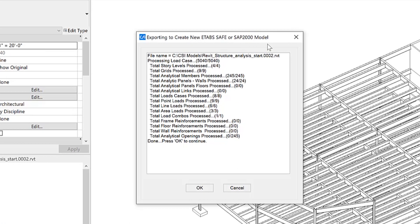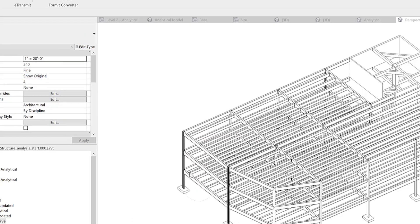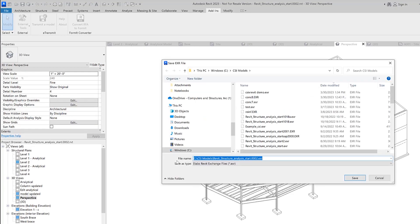You can see the export to create new ETABS form is shown and displays the progress of the export. So it's found the story levels, the grids, all the load cases, all the analytical elements that are to be included in the EXR file which is to be created once I click OK. Give this model a name.